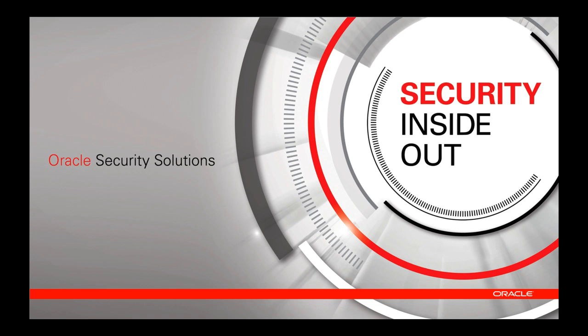That concludes this Oracle Advanced Security product demonstration. As a next step, please join me for the next recording. Thank you.